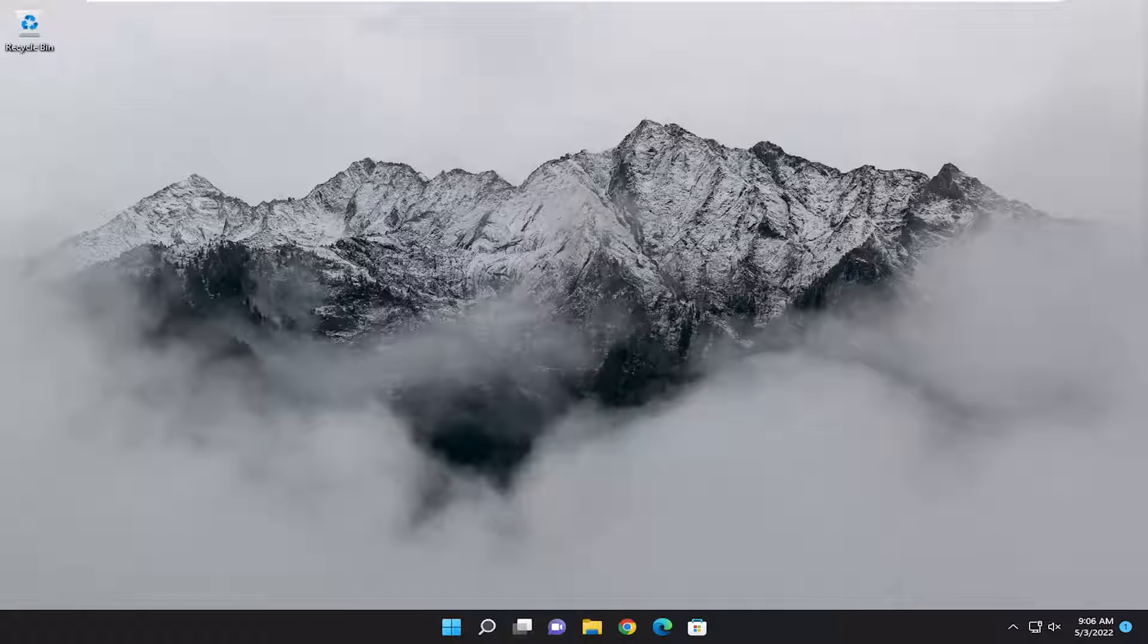So this will be a pretty straightforward process here guys, and without further ado, let's go ahead and jump right into it.